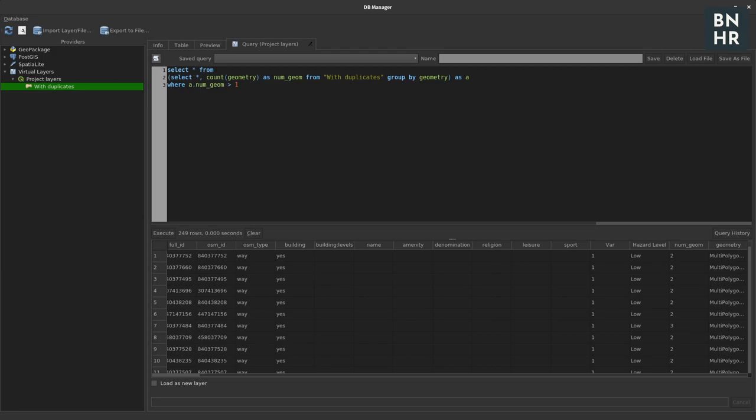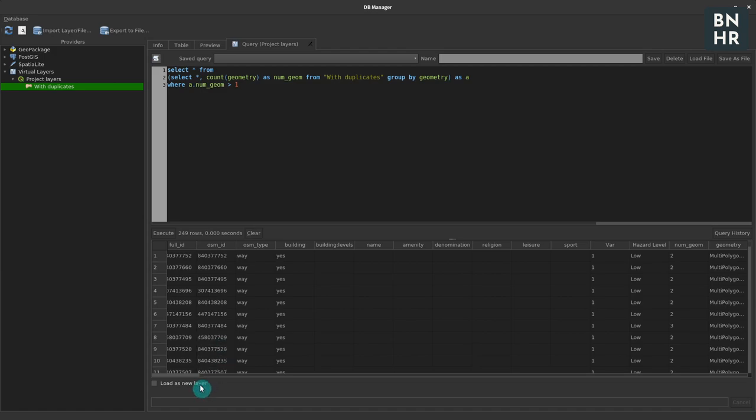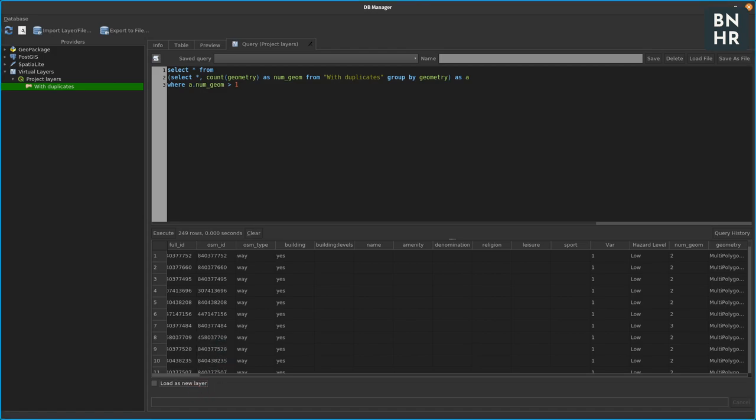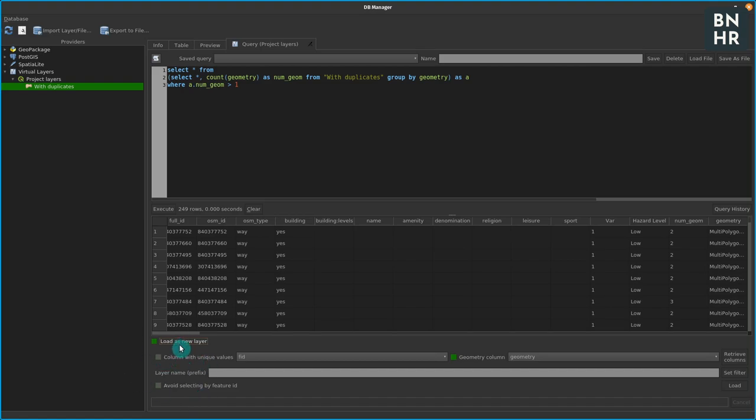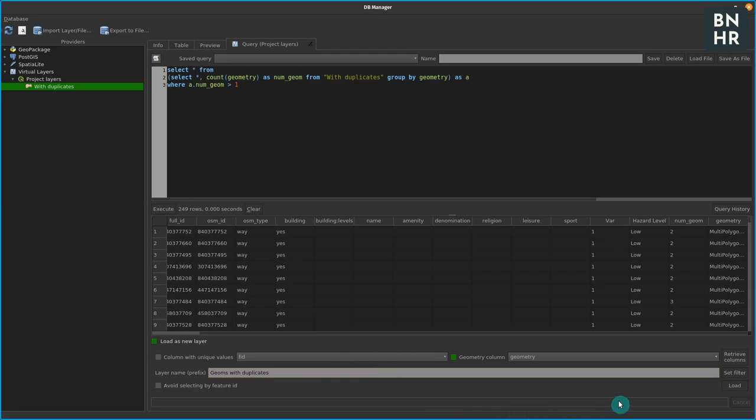Okay, so to do that what we first need to do is we have to load this as a new layer so that we can use it as an input to our select by location algorithm. So let's just take this, load this new layer - geometry column would be geometry - or we could name it duplicate jumps with duplicates, and then we can just click load so that it gets loaded in QGIS.